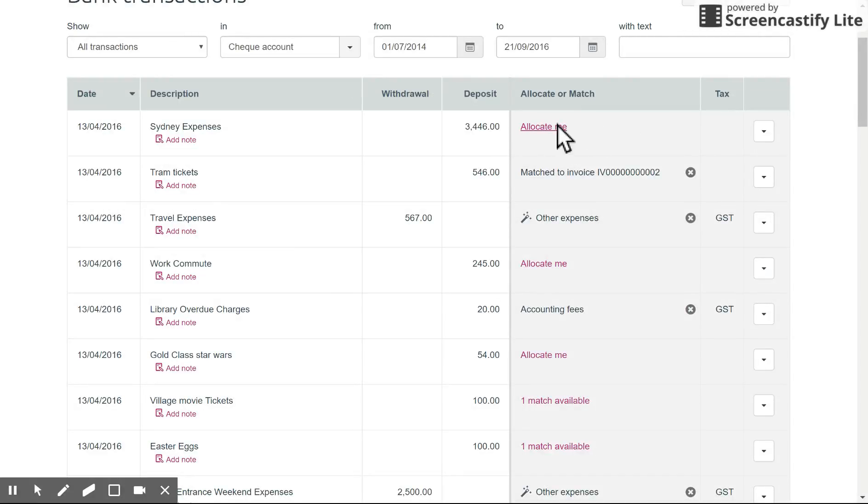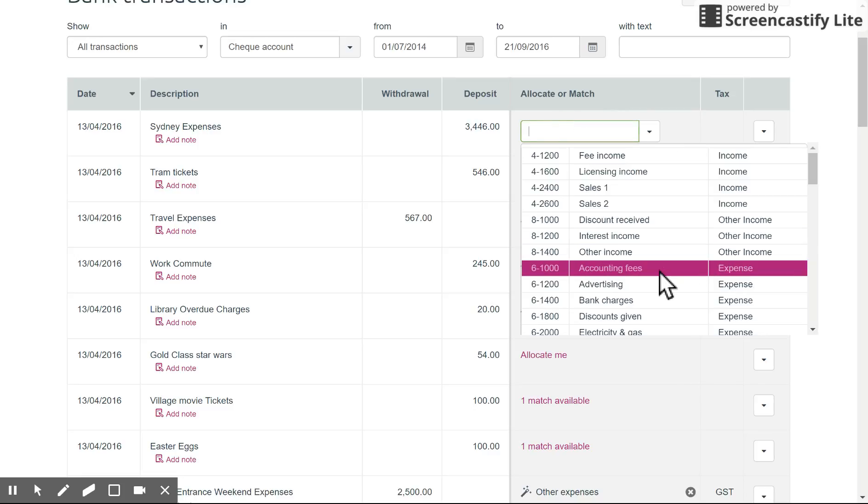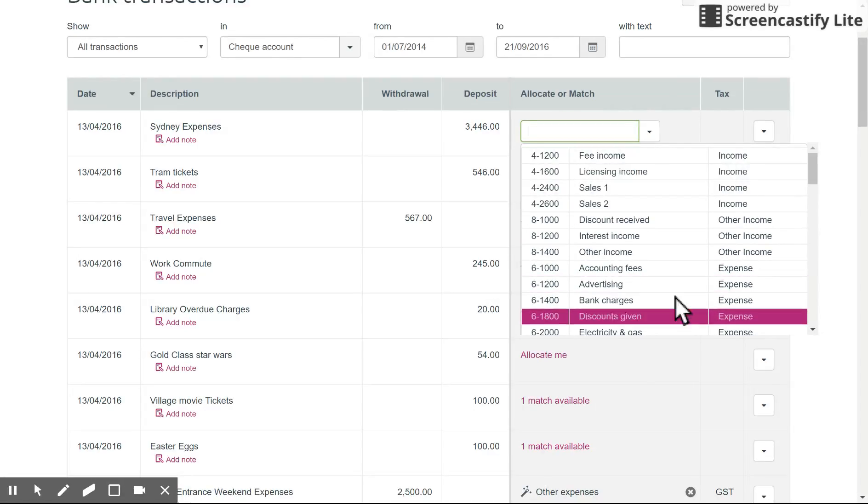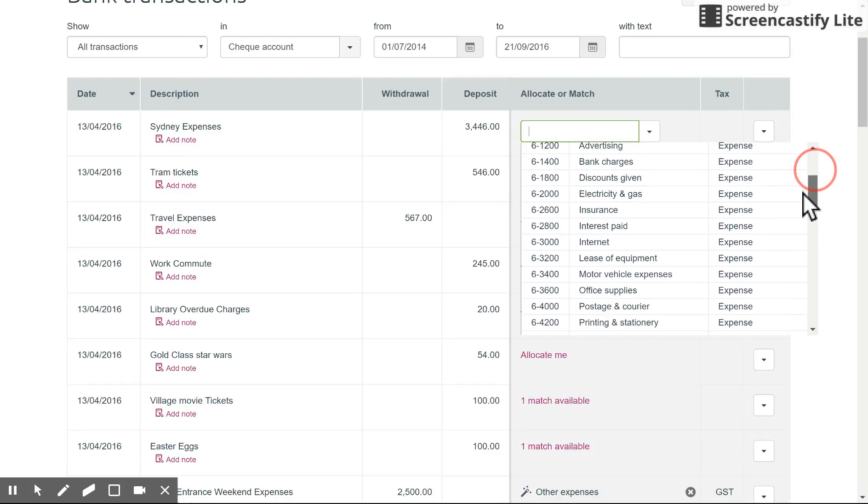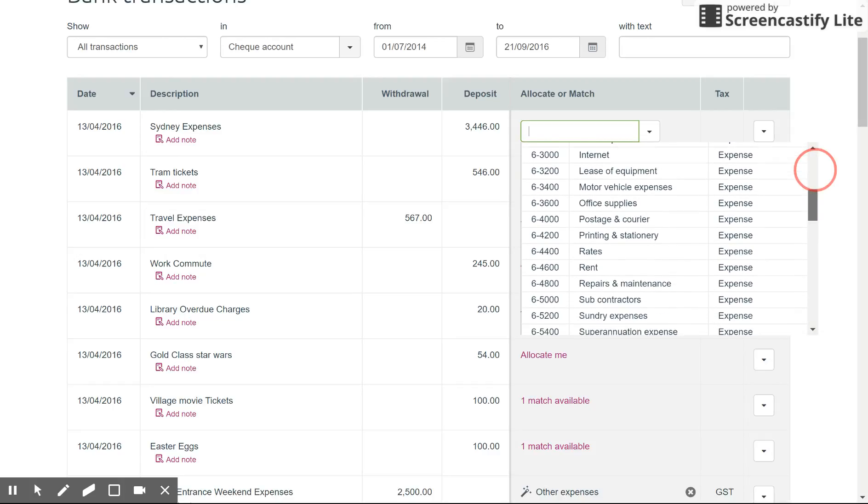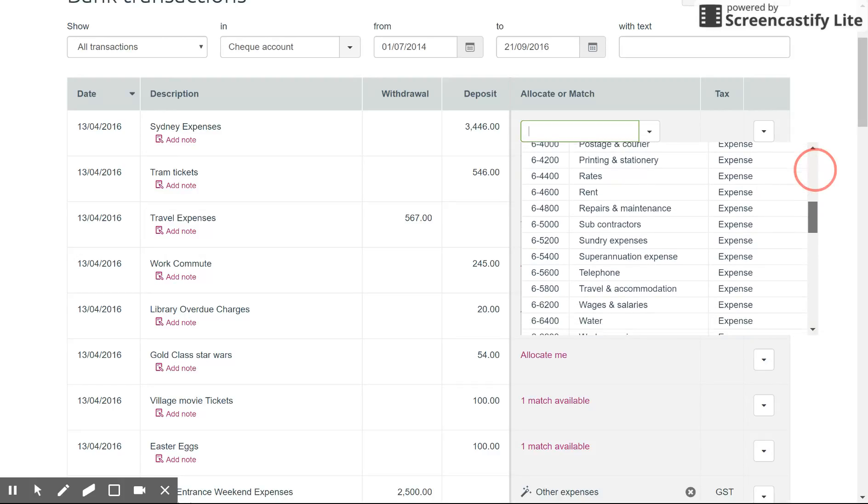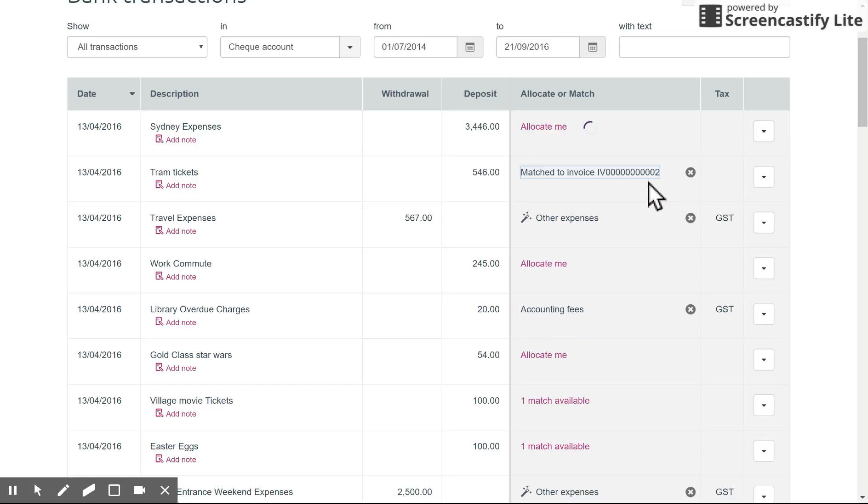Now simply select allocate me and choose a different account. Maybe in this case we're going to put it on something else, we'll just call this sundry expenses for the example, and there you go it's allocated to the other transaction.